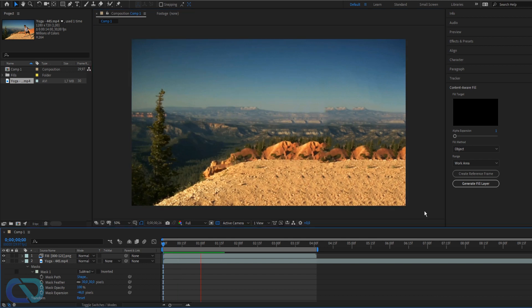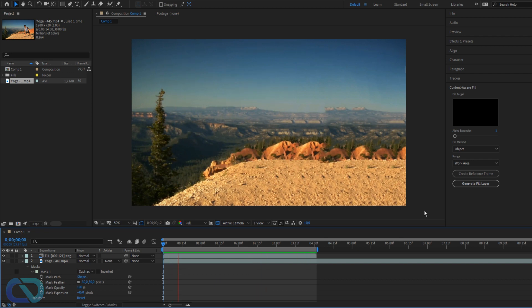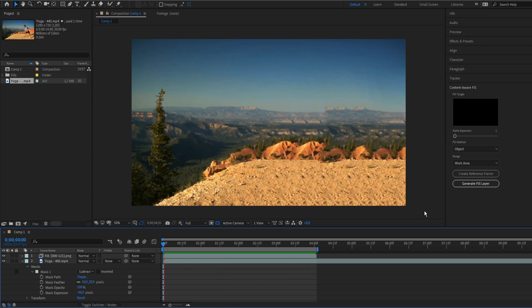So guys, this is a video of the content-aware fill tool for After Effects CC 2019. I hope you enjoyed this tutorial. If you want to see more After Effects tutorials or Photoshop tutorials, check out my playlists. And if you haven't subscribed, I will appreciate a sub. Yeah, hope you liked it. Comment below and I will see you next time. Bye bye.